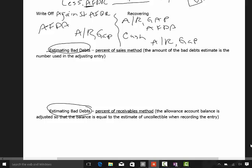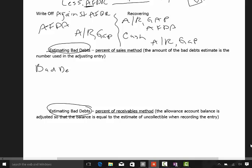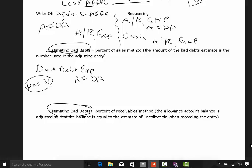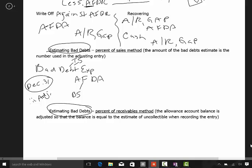The big part of this is actually estimating the bad debts. In order to make the matching principle work, we do an adjusting entry debiting bad debt expense and crediting the allowance for doubtful accounts. This is normally an adjusting entry done at the end of the period — before we do our financial statements, we estimate our bad debt. Bad debt expense goes to the income statement, and allowance for doubtful accounts goes to the balance sheet.